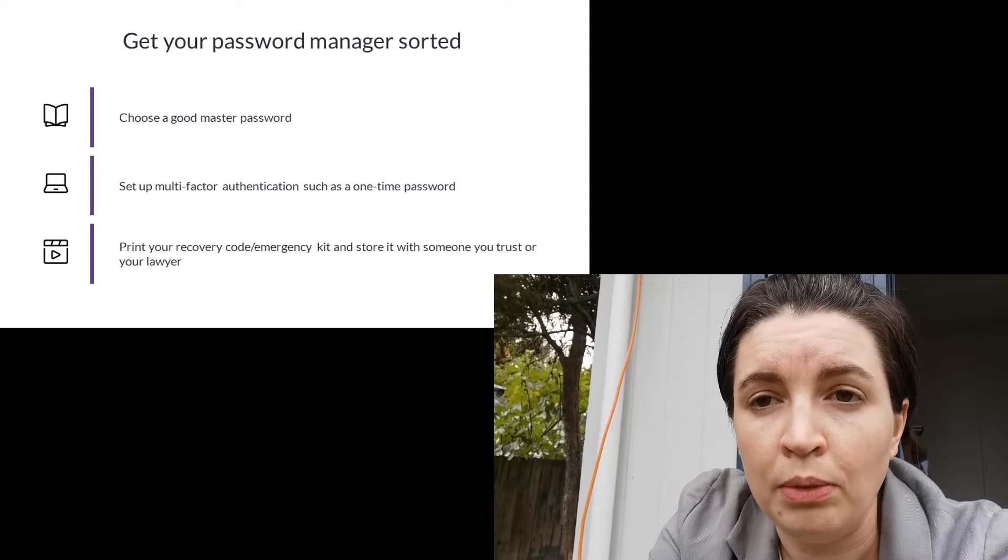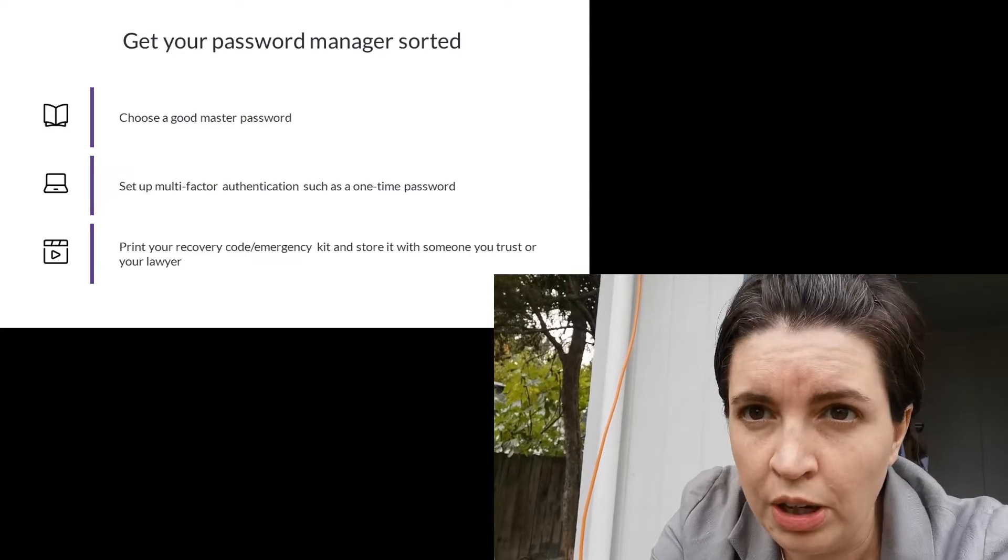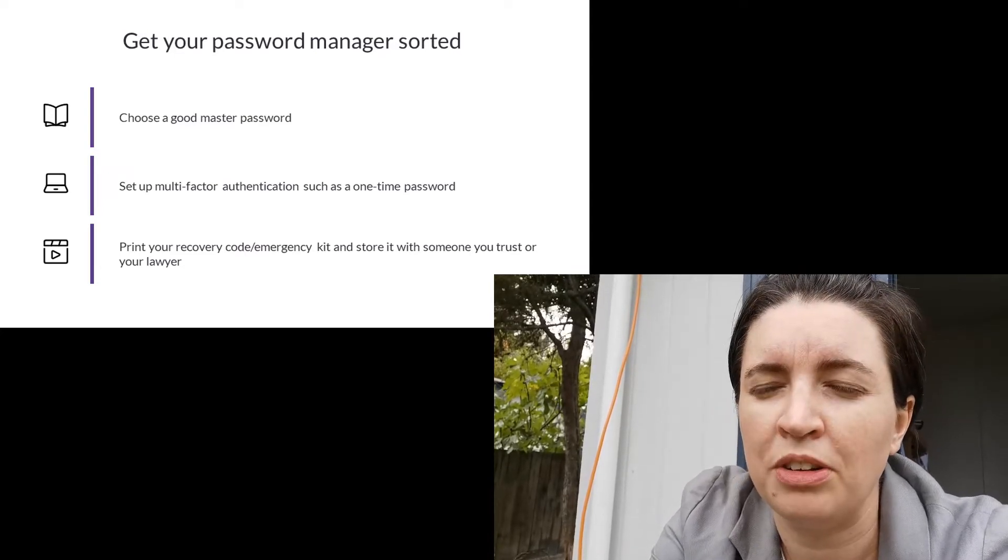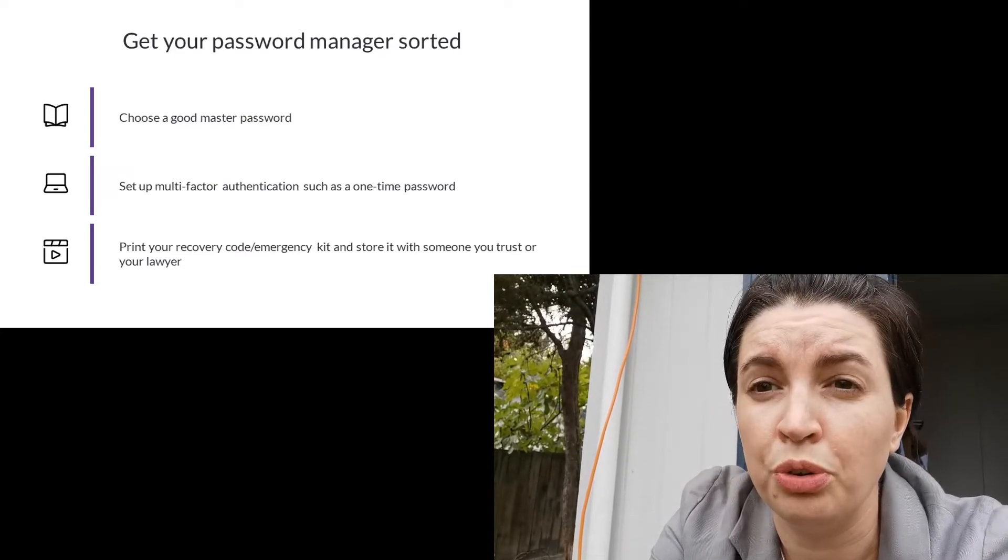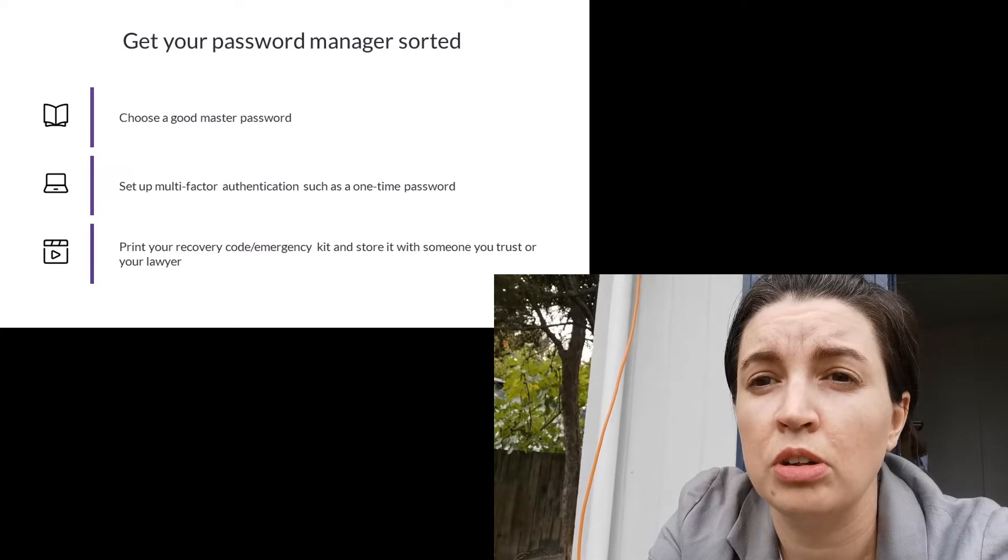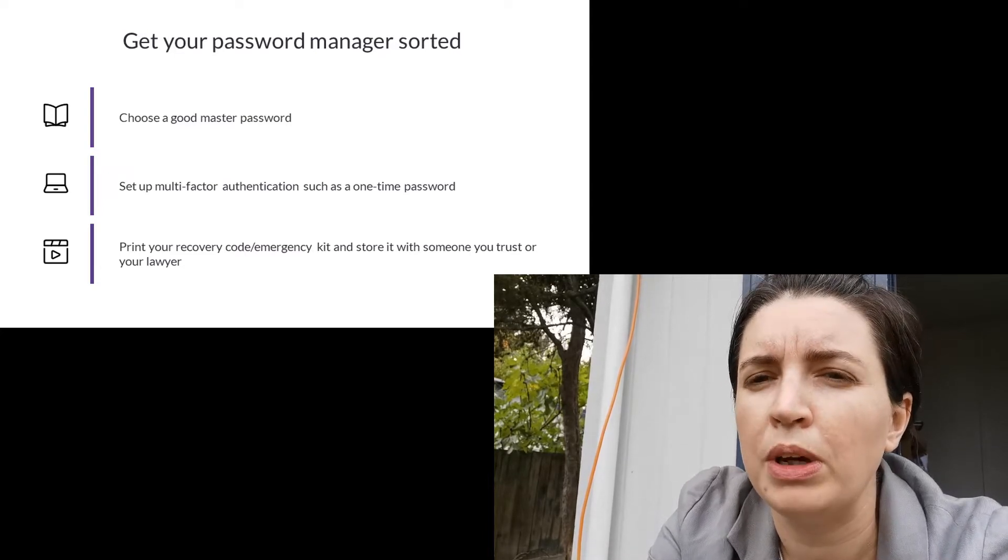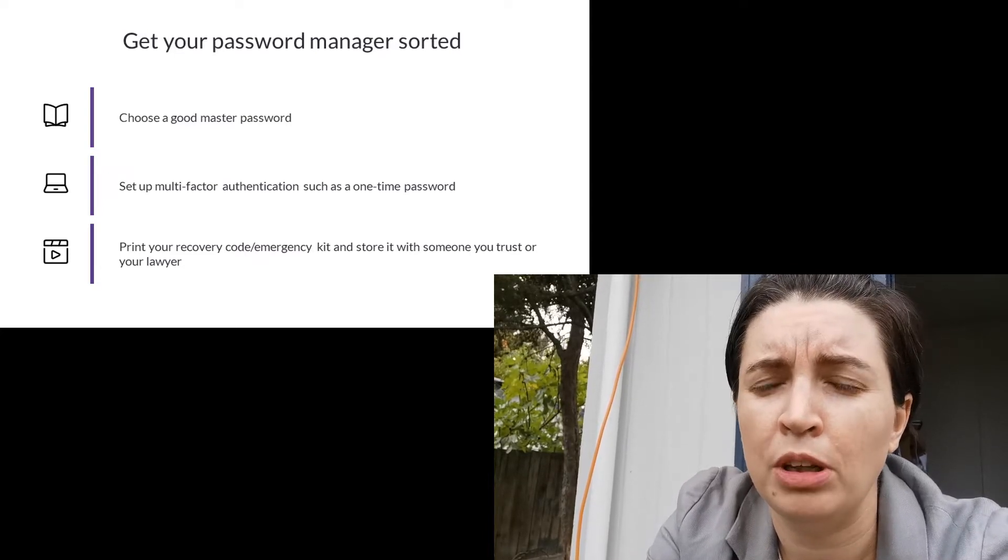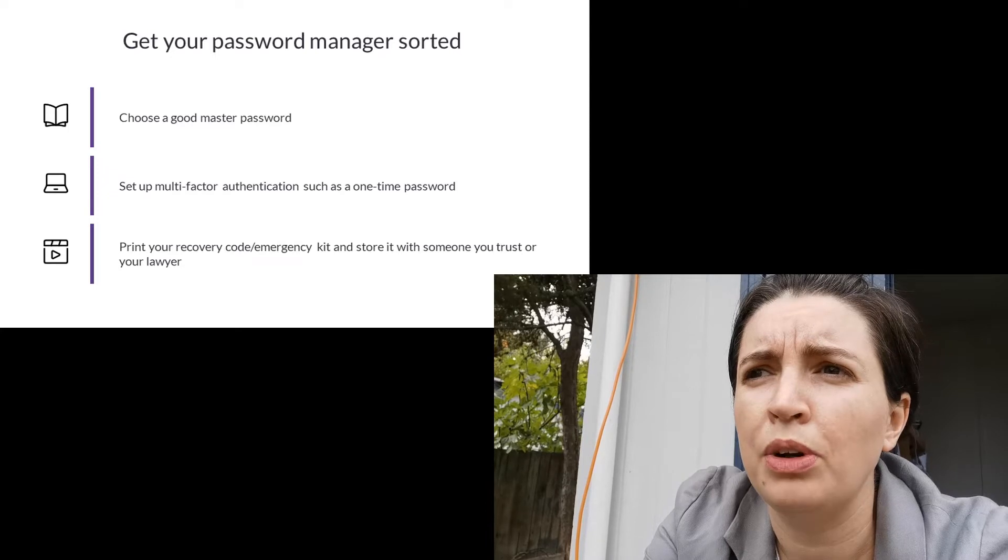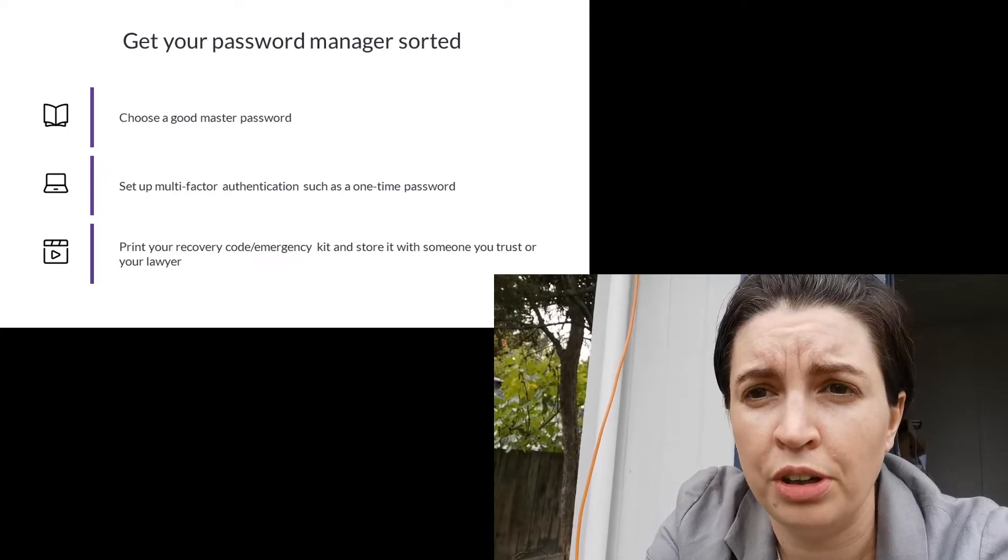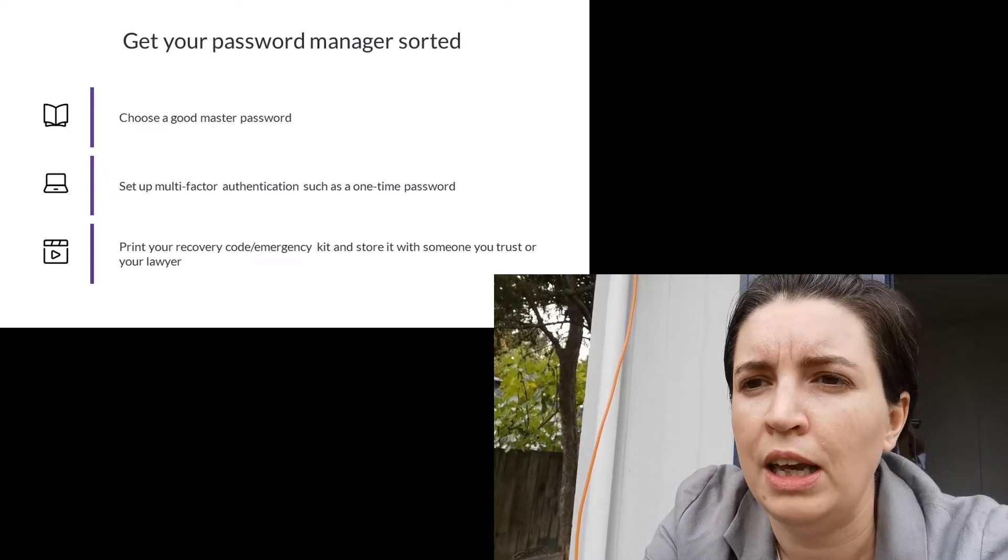Now I want you to download your recovery code or the emergency kit for your password manager. This is crucial. You're going to print it out and make a physical copy and we're going to put that in a really safe place like an envelope and that we're either going to lodge with a loved one we really trust in a fireproof safe or even like me with your lawyer.